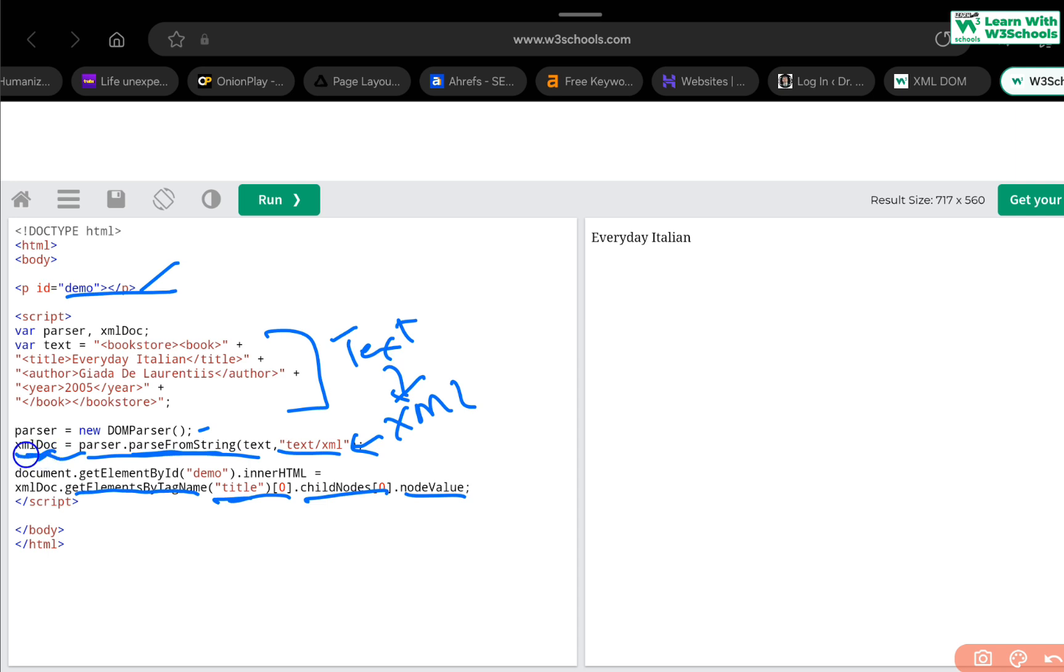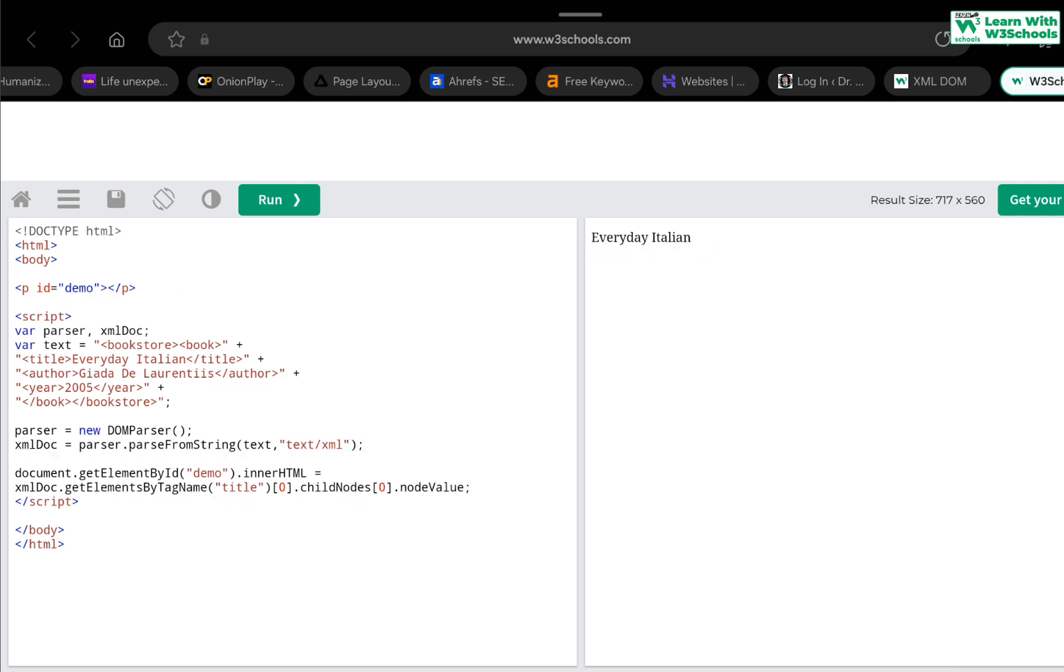That's why we have created a DOMParser. We have used parseFromString, meaning this is a string, parse it and convert it into what we call an XML document. Then, we use this XML variable here to find a tag that we want to read based on the index we have and then we retrieve its node value. So, it's going to print everyday Italian which is this everyday Italian variable node here. So, this is how basically it simply tends to work.